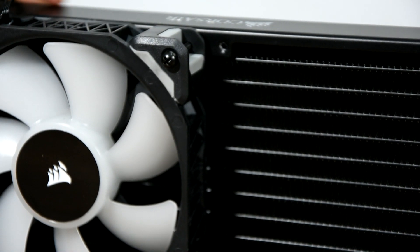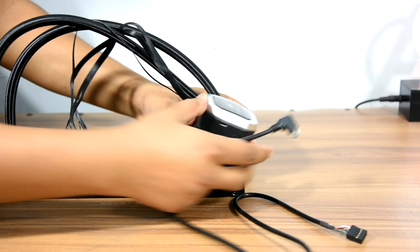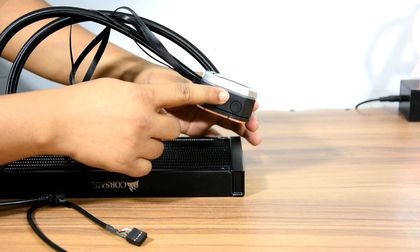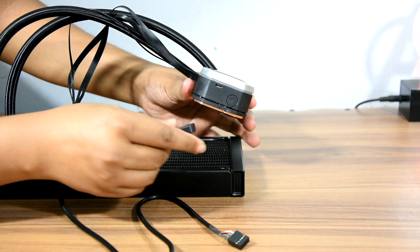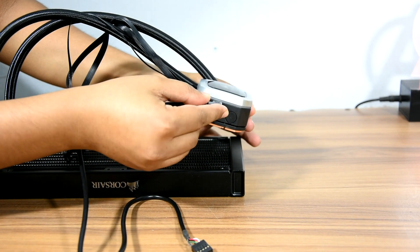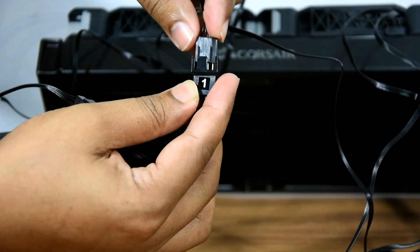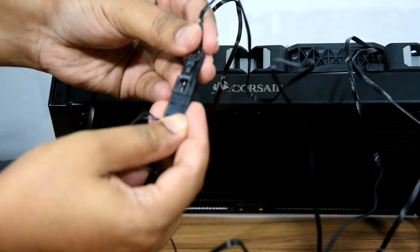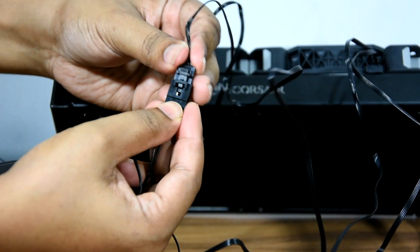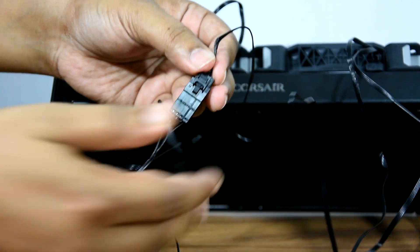Also you must connect the USB cable with both motherboard and the pump. And you will have to connect SATA power cables and fan cables with the pump and with the motherboard. Well this should be it. We are ready to rock and roll.